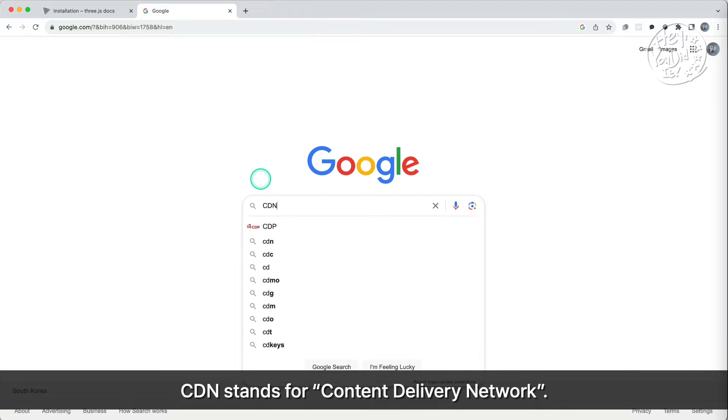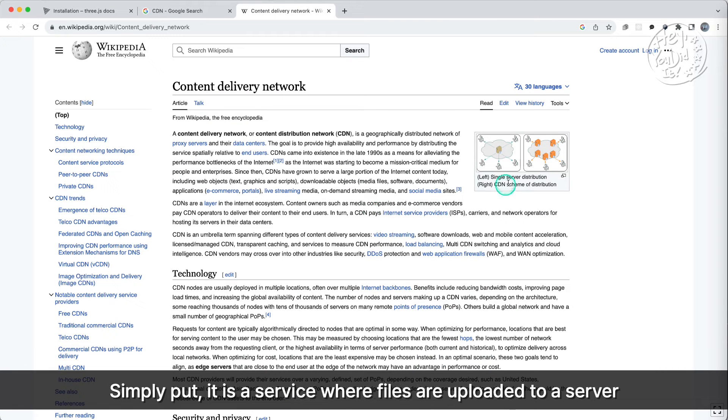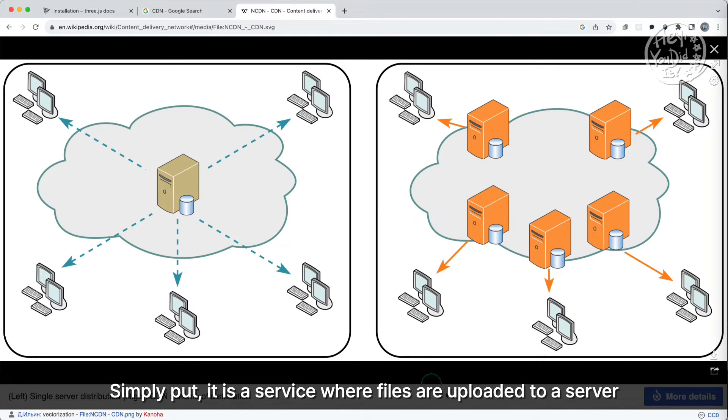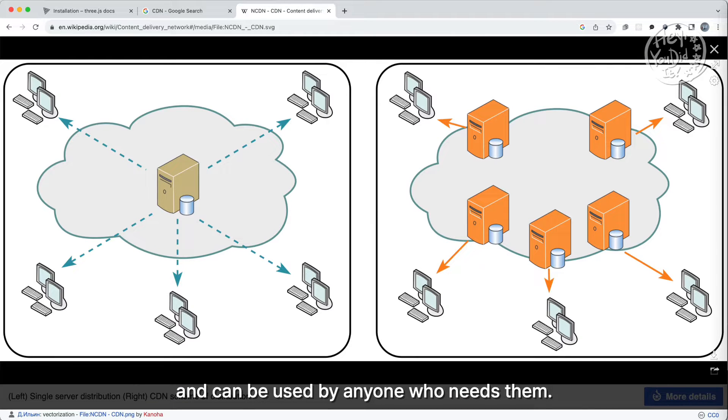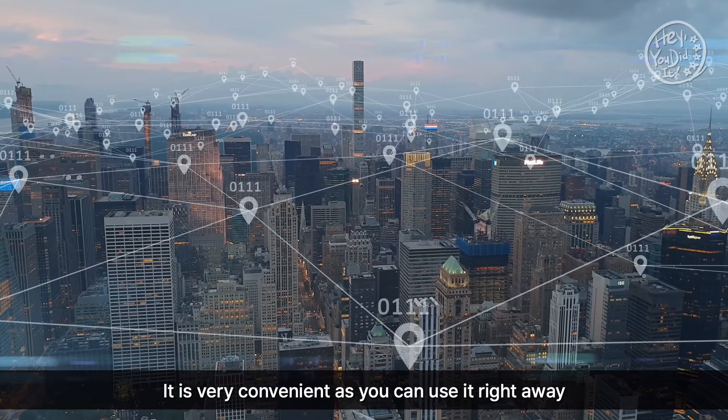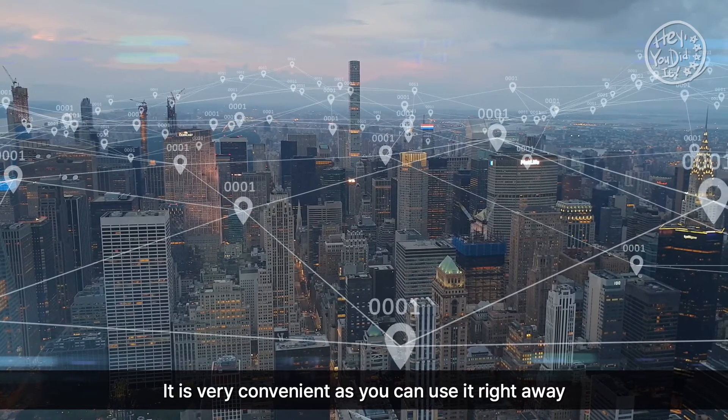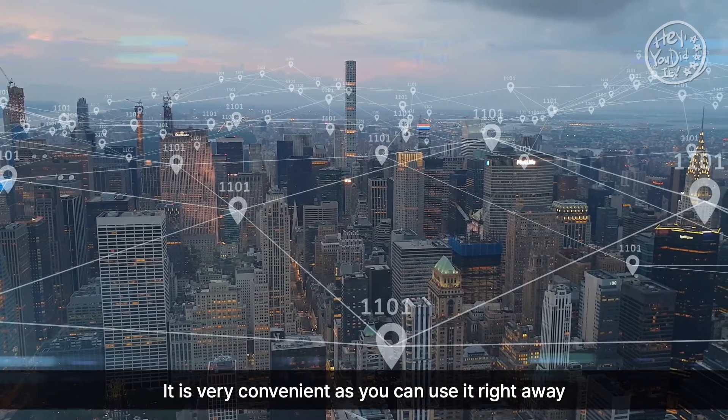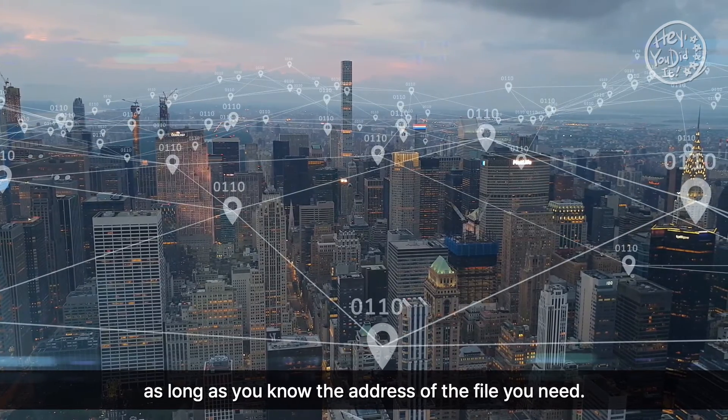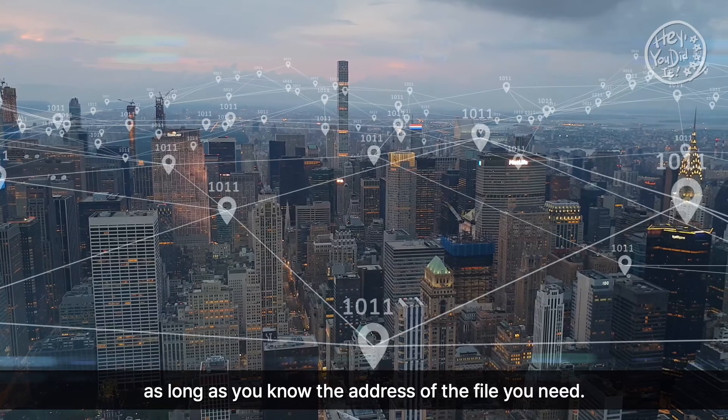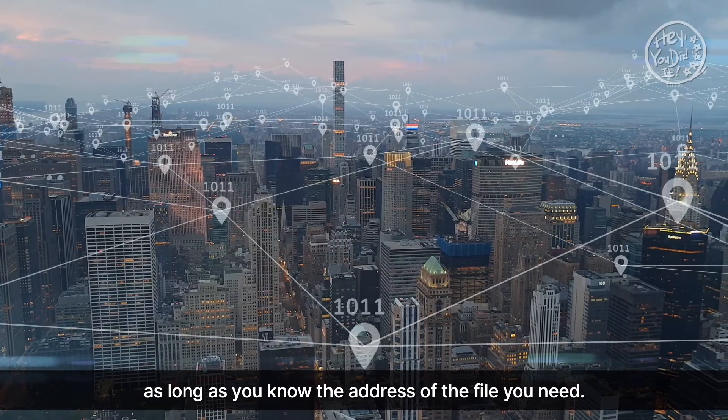CDN stands for Content Delivery Network. Simply put, it is a service where files are uploaded to a server and can be used by anyone who needs them. It is very convenient as you can use it right away as long as you know the address of the file you need.